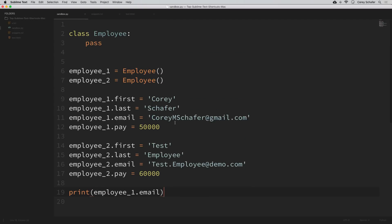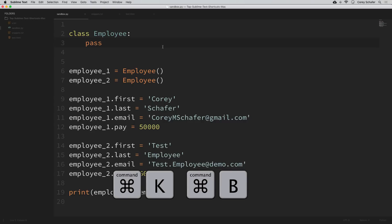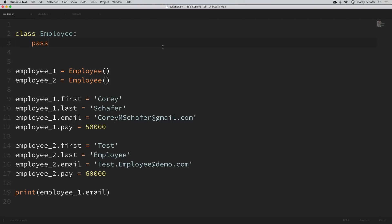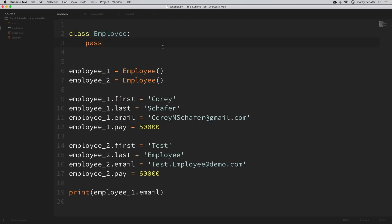Another thing I use a lot is collapsing the sidebar to get more screen space. To collapse the sidebar, hold down command and then press K and then B — that collapses the sidebar. To open it back up, hold command and while holding that press K then B again.